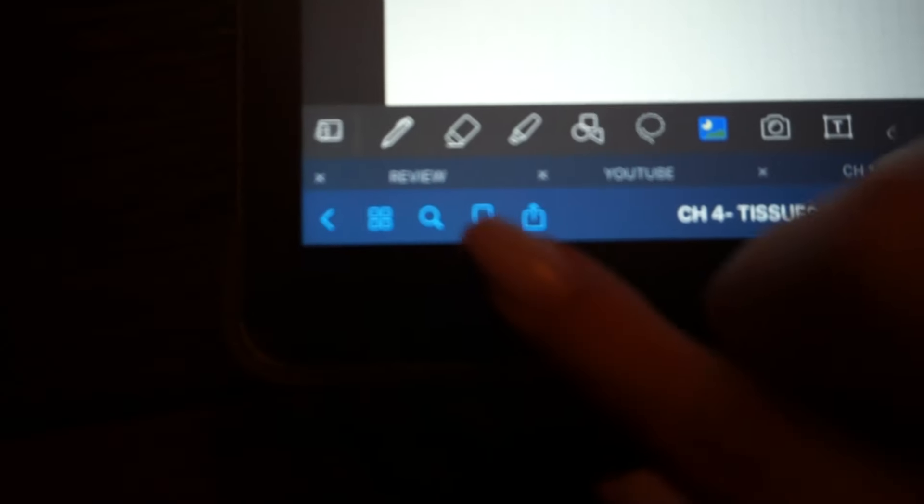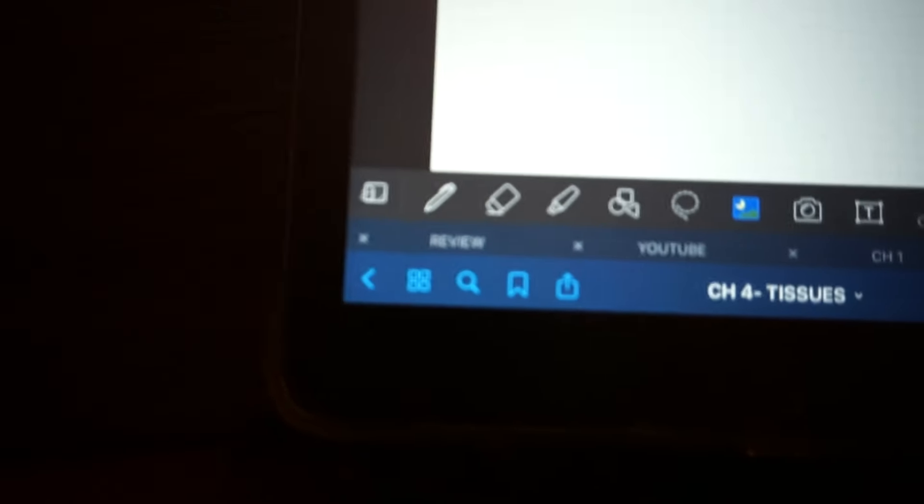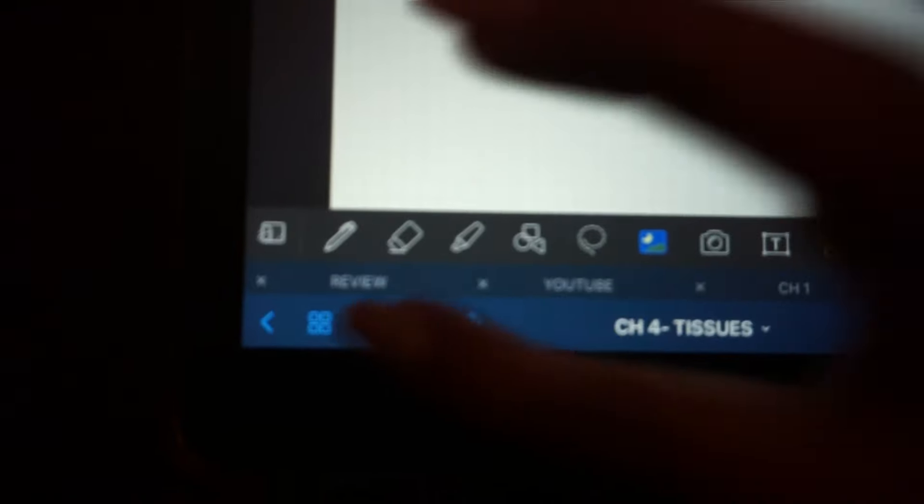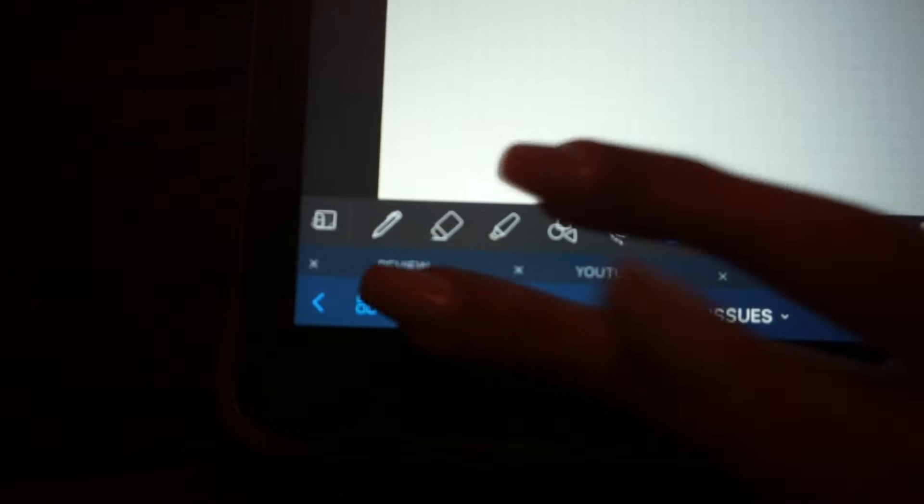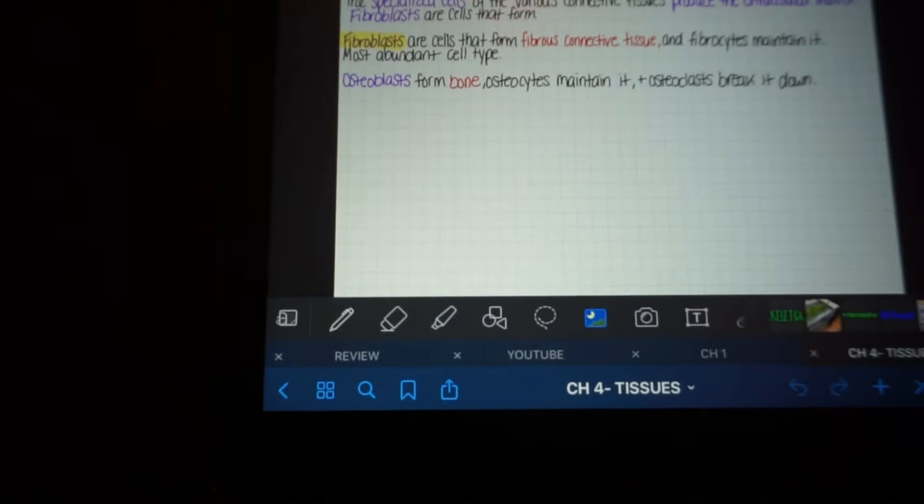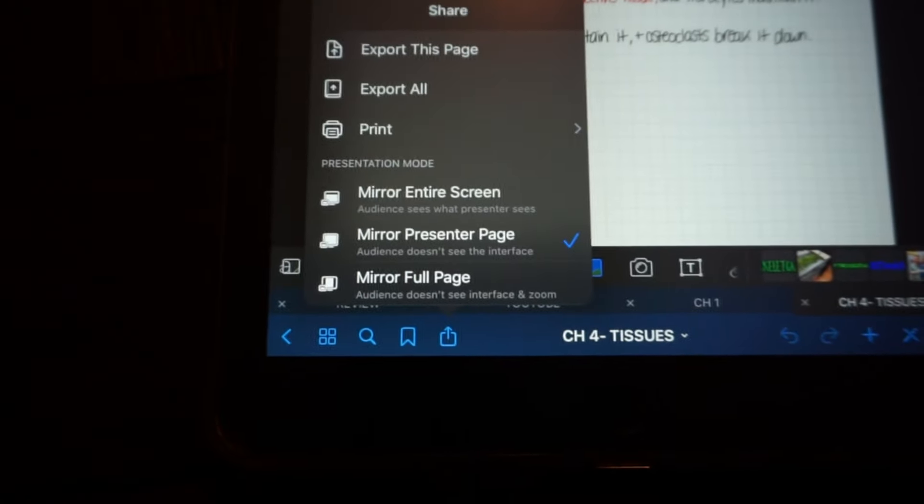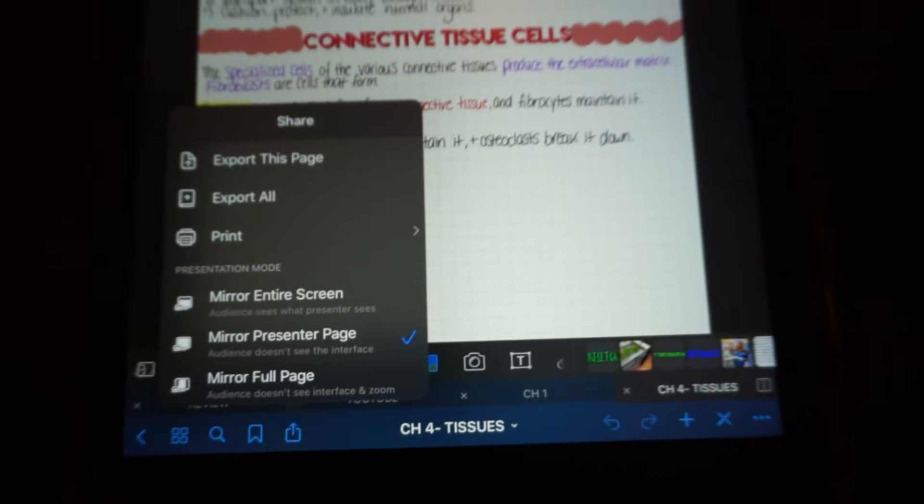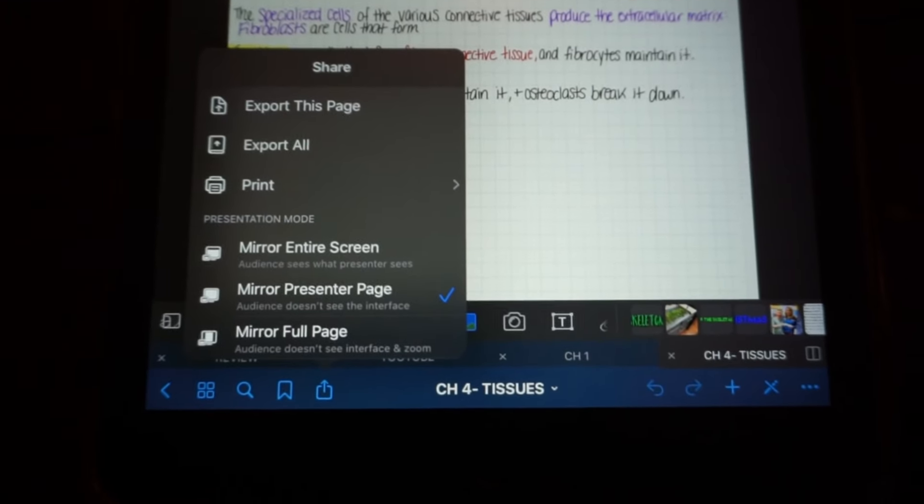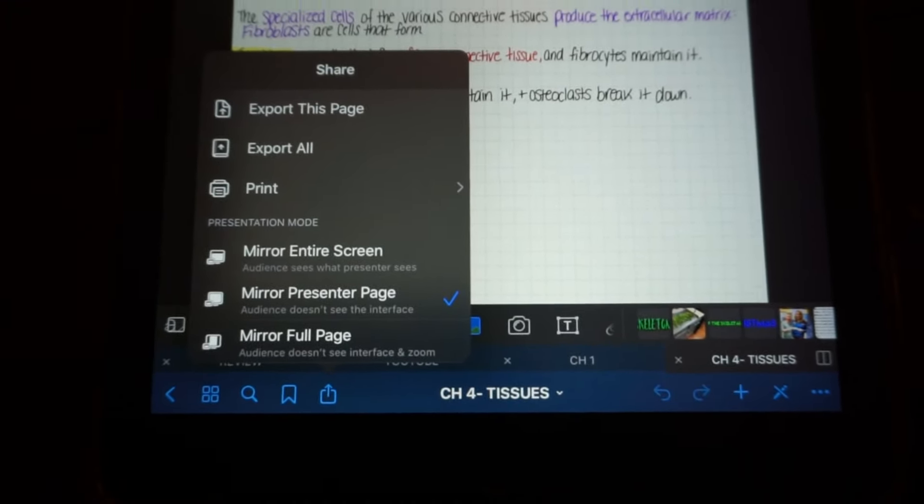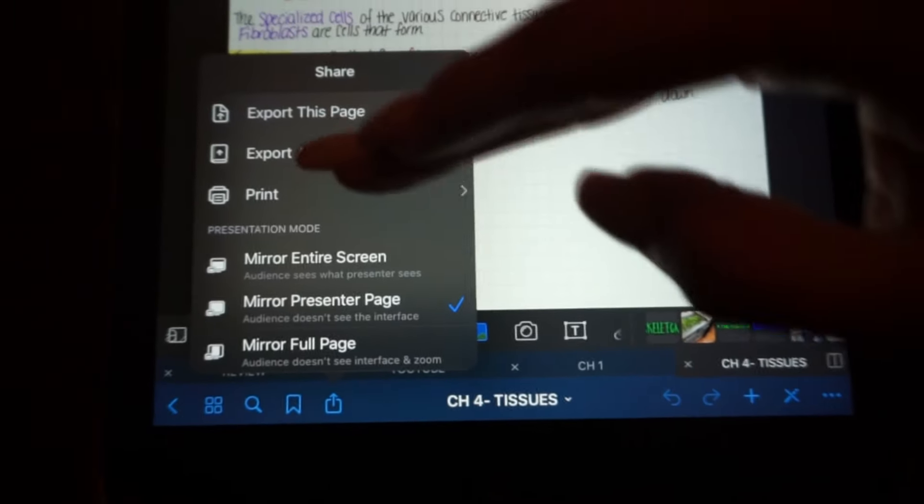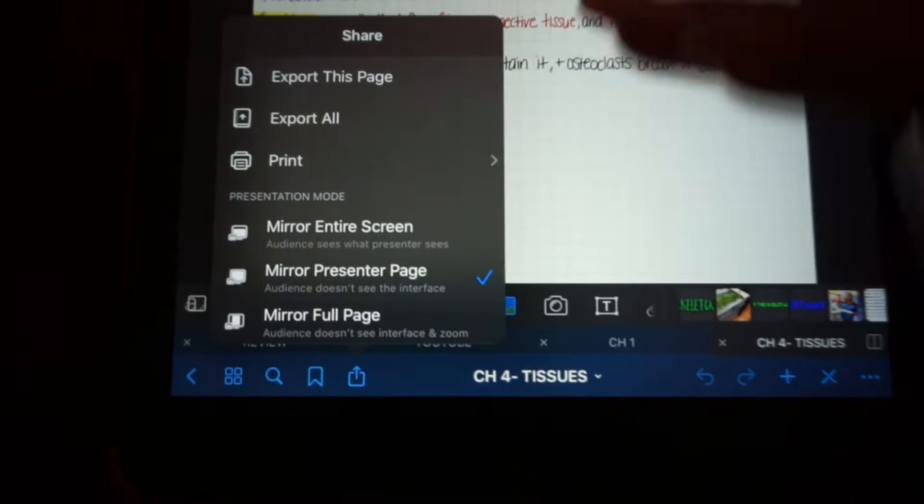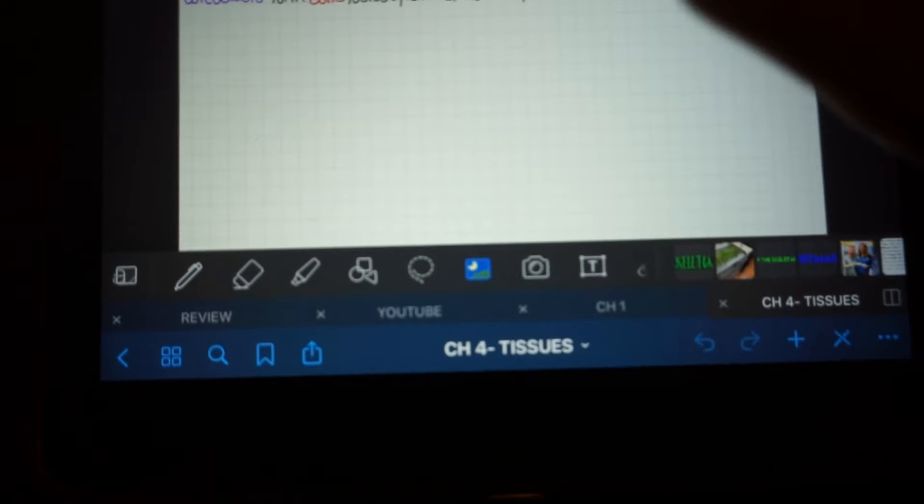And then the next button we have is the bookmark. So if you want to find a page quicker, you can just go ahead and click that bookmark, and it will be accessed on the beginning of the page. You can also click that and print. If you're going to print the pages, it is best to go to A4 when you begin your notebook. And then it has different presentation modes and everything, so that's pretty neat.